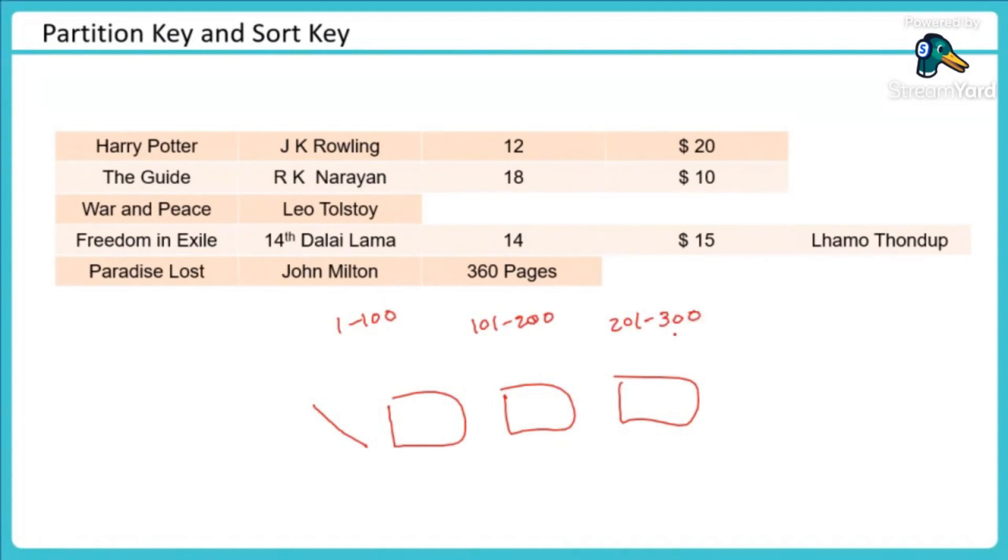Now I have distributed my workload equally. Maybe in this time this is a good design, right? So it depends.